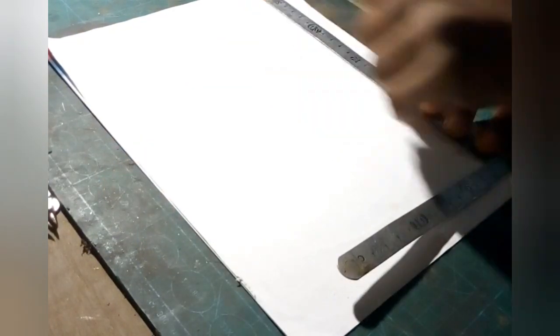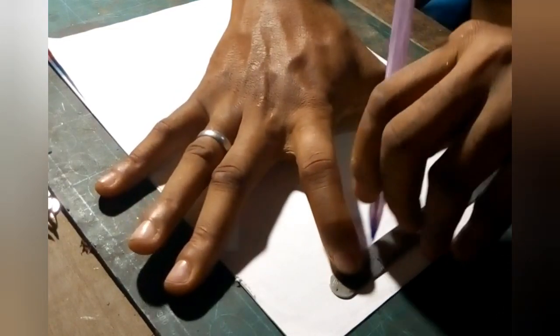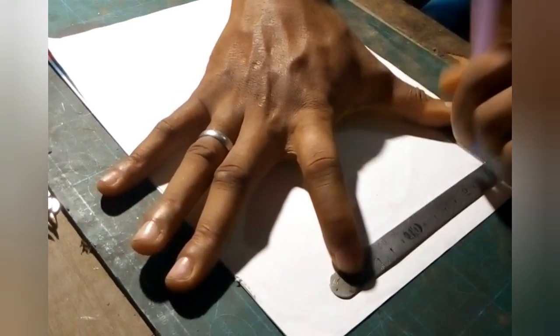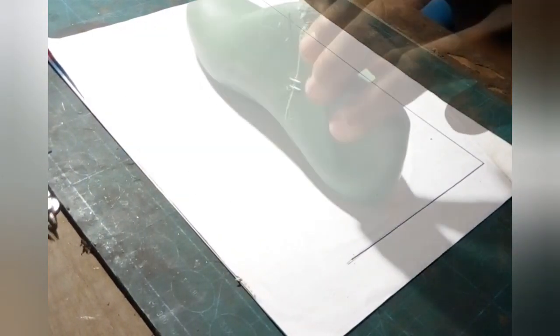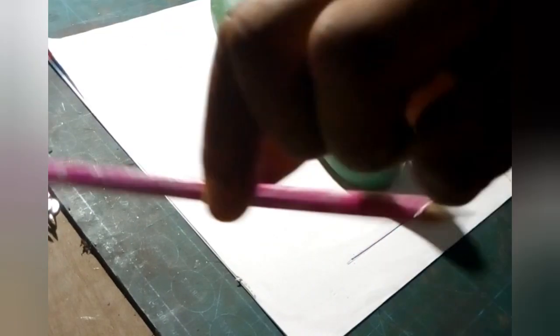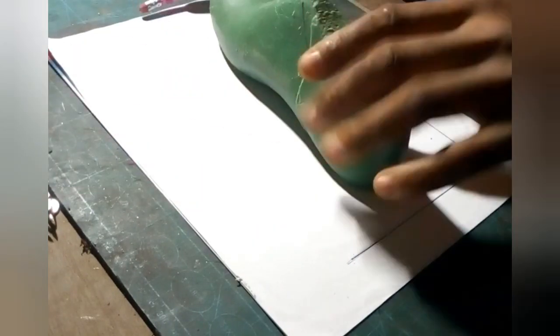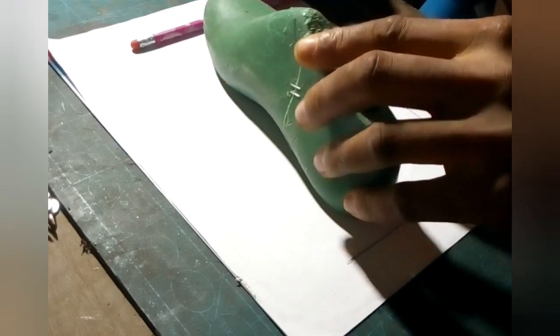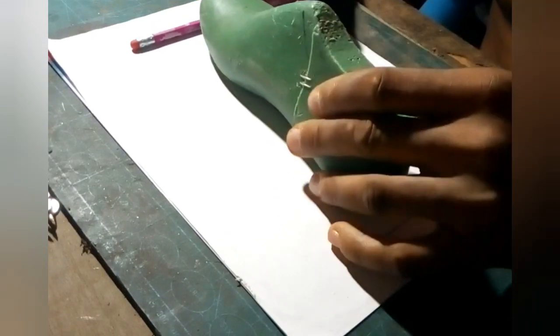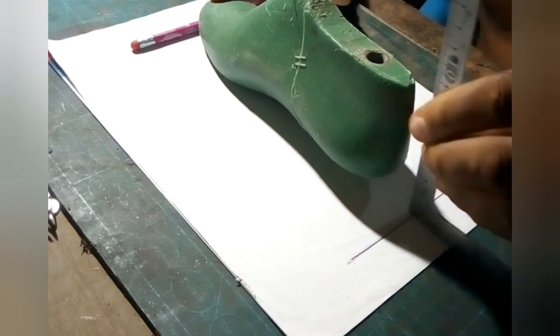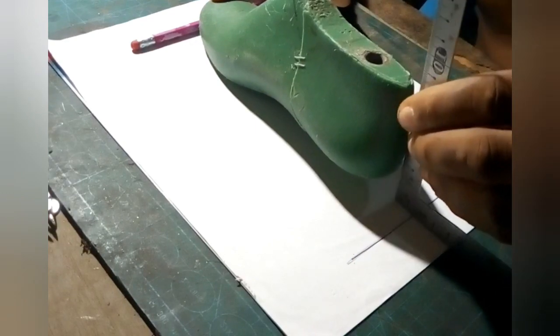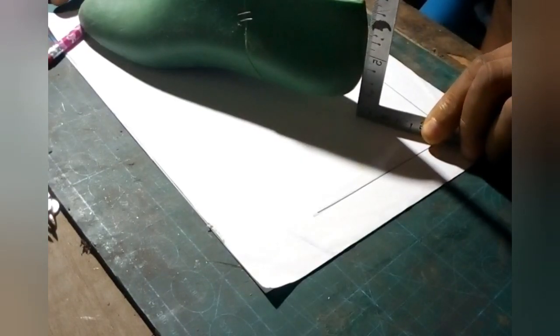First thing we do is we draw a right angle line, and then we will calculate the heel pitch of this boot. We do that by placing a piece of pencil and then tilting the last towards it until it touches the pencil. Then we'll measure how far it lifts off from the ground. On this last it's two centimeters.